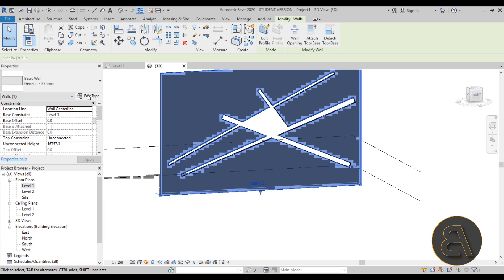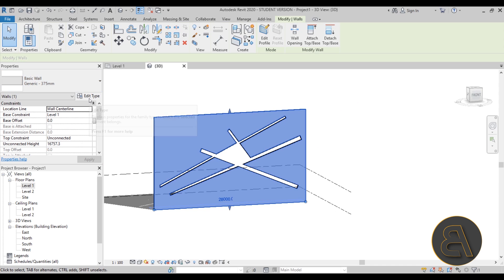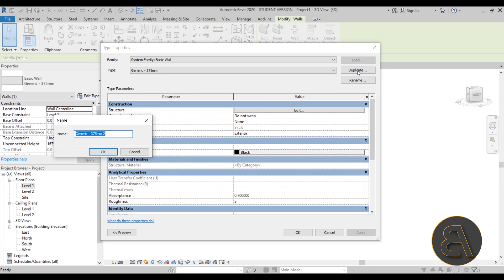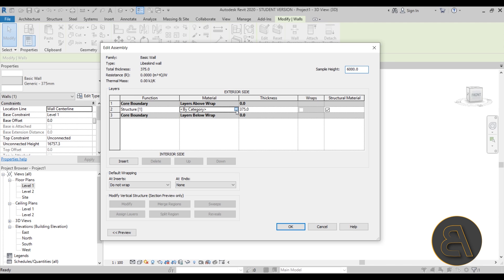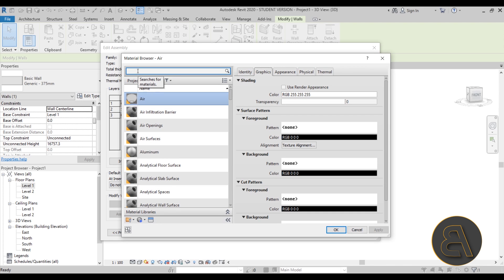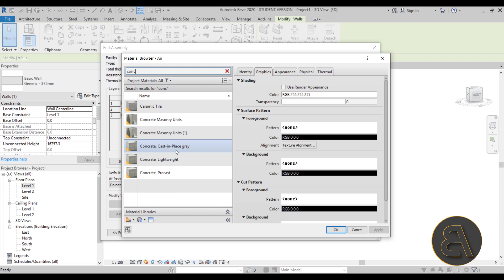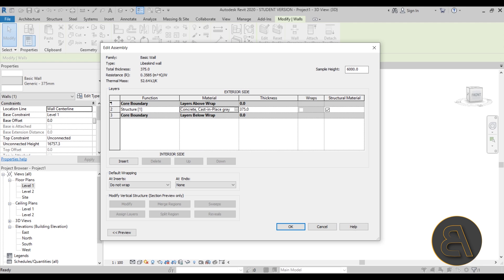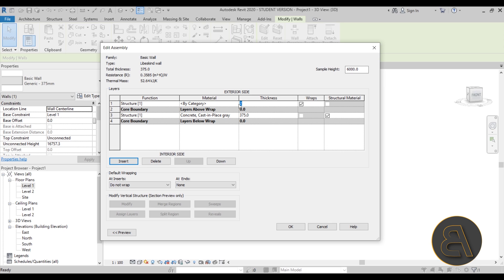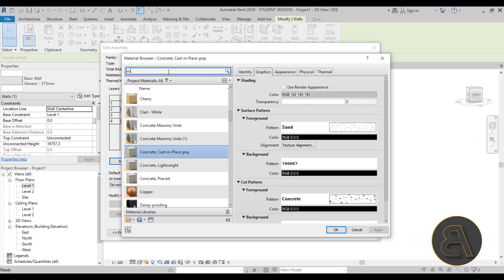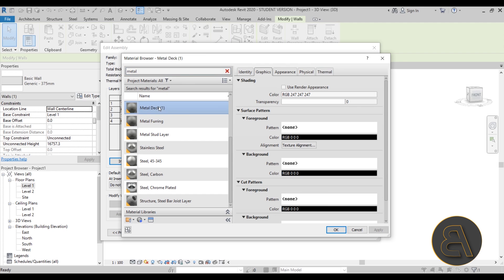Now let's see how we get that iconic folded metal facade look. Select your exterior wall and go to Edit Type. Let's duplicate this and call it Libeskind Wall. Go to Edit — for the main structure I'll change the material to concrete, let's go with Cast-in-Place Gray Concrete. Now I'm going to select the core boundary, insert a new layer as the finish layer, and make it 30 millimeters. For the material it needs to be some sort of metal — let's go with Metal Deck.